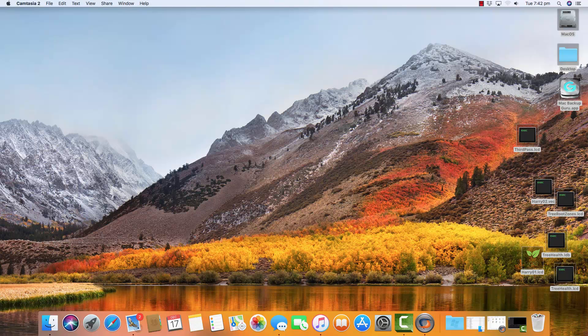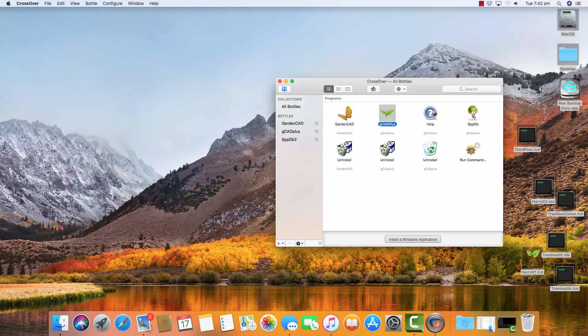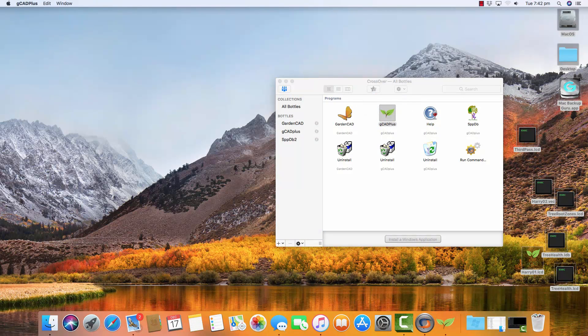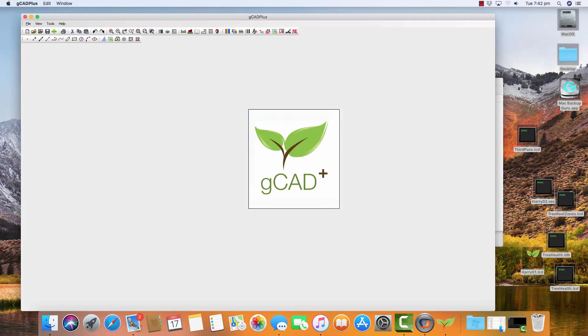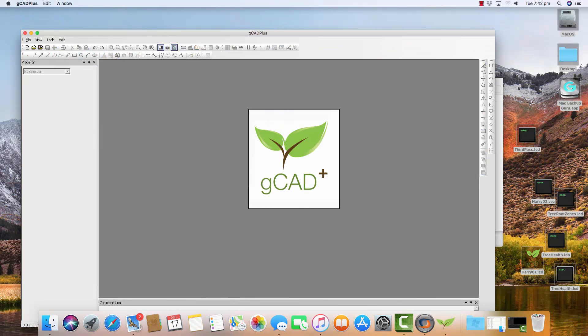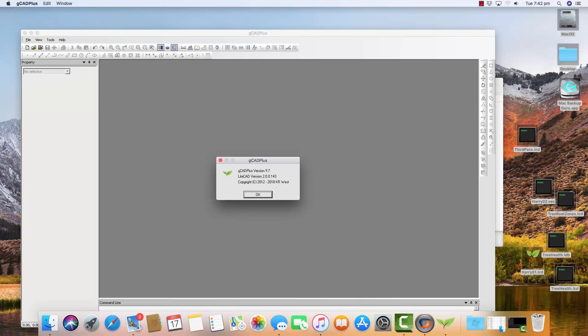First step is to start CrossOver and then double-click on the gCAD Plus icon so that we load the current version of gCAD Plus that's loaded on this computer. I'll then go to Help and About gCAD Plus, and as you can see here we're running version 9.7. Now the current version of gCAD Plus in December 2019 is version 10.0.